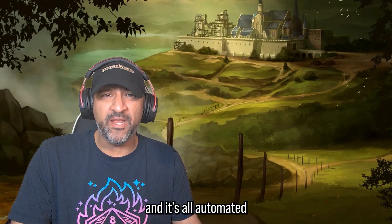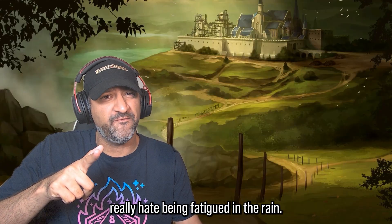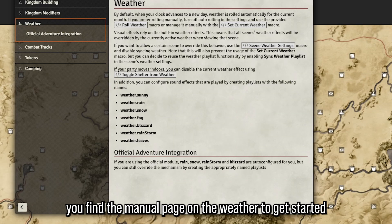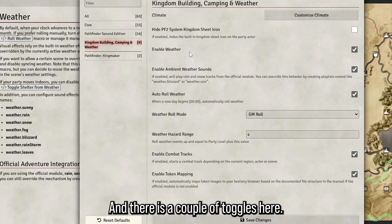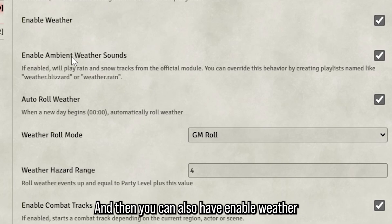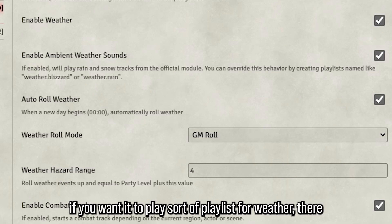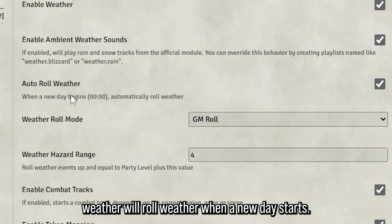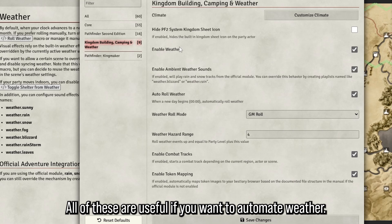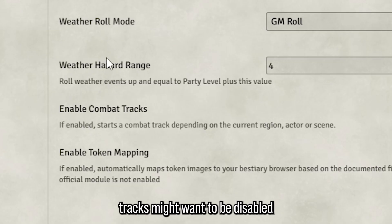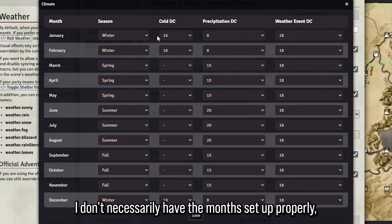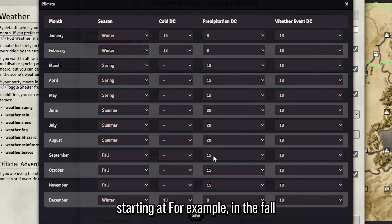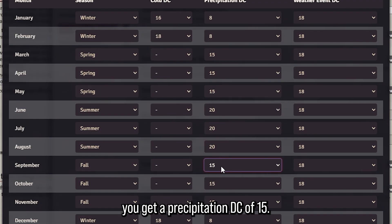Let's go to the first part: weather, which is fully automated. Some players really hate being fatigued in the rain. Find the manual page on weather to get started. In settings for Kingdom Building, Camping, and Weather, the 'Enable Weather' toggle automates weather, 'Enable Weather Ambient Sounds' plays a weather playlist, and 'Automatically Roll Weather' rolls when a new day starts. The 'Enable Combat Tracks' toggle might want to be disabled if you prefer your own battle music. You can also customize the climate — for example, in fall you get a precipitation DC of 15.